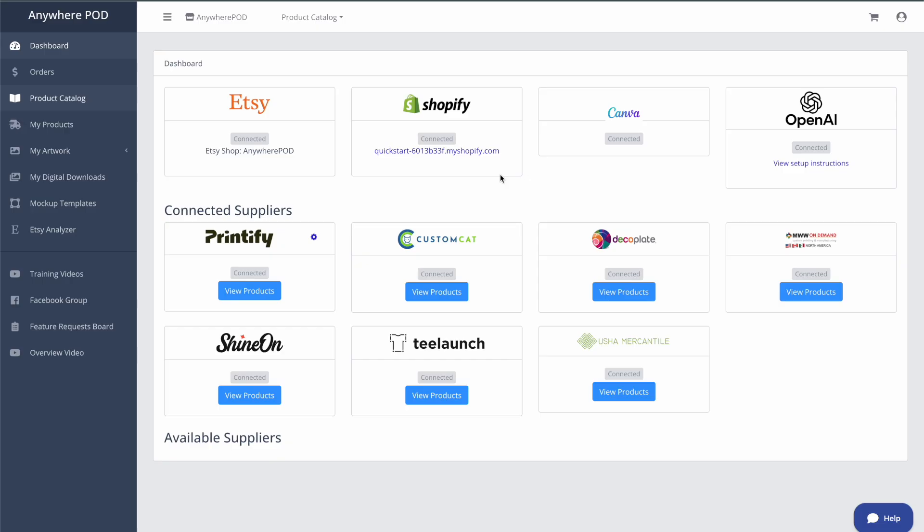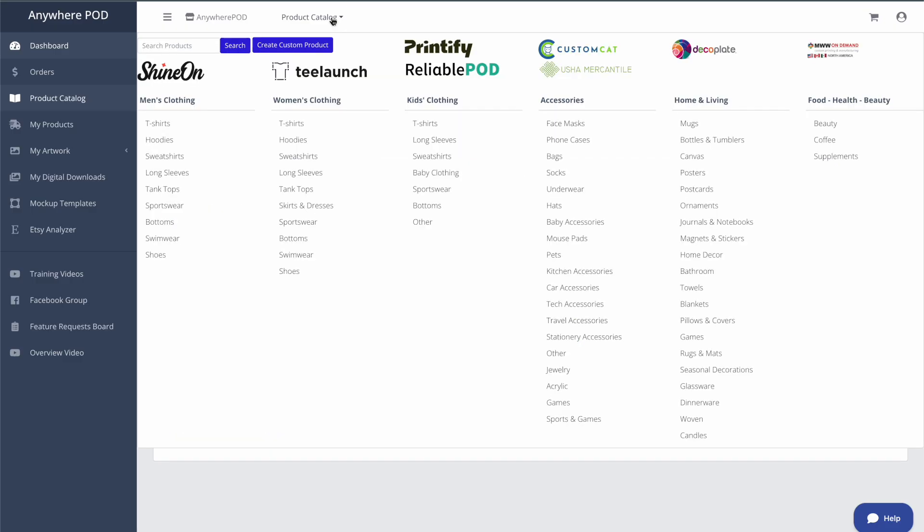We're going to be working on a mom themed ornament. Today, we already have our design set up in Canva. So we're going to be able to import that into Anywhere POD directly without having to rebuild the product or reconfigure anything that was on the product.